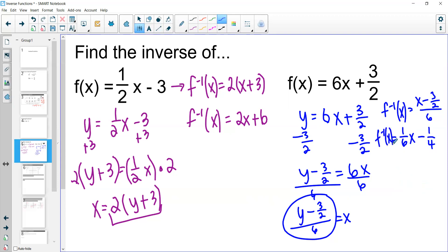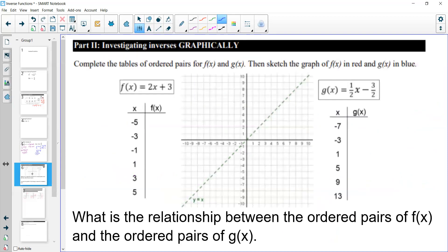That is how we find an inverse function algebraically — we undo all the operations around it. There are also other ways to find inverse functions, including from a table or a graph. Let's do both simultaneously. We have two functions, one being the inverse of the other, and we'll use this information to observe what happens to the x, y coordinates and what the graph looks like.